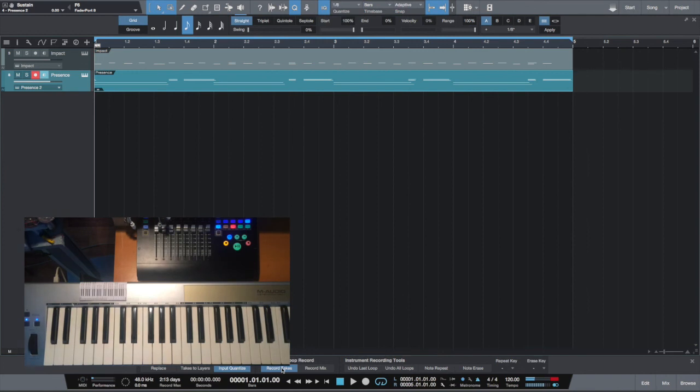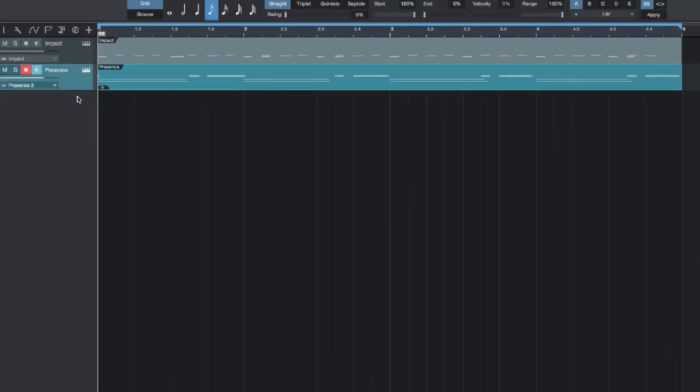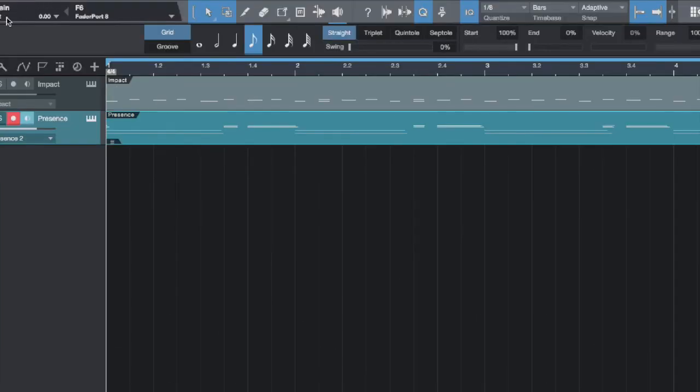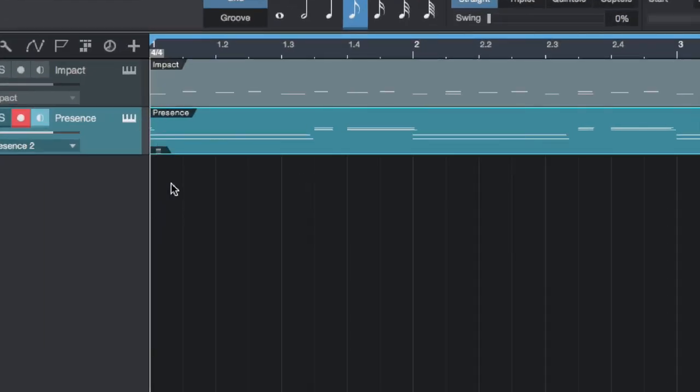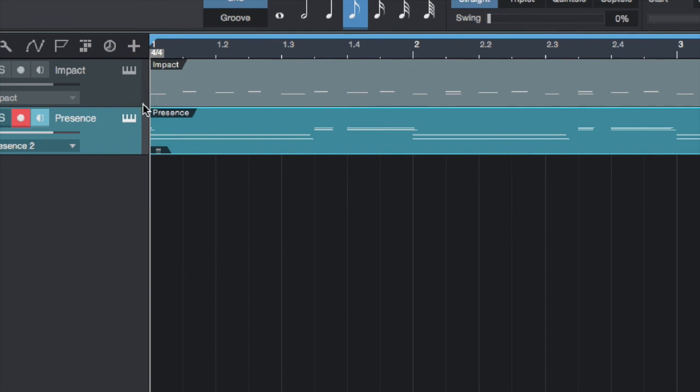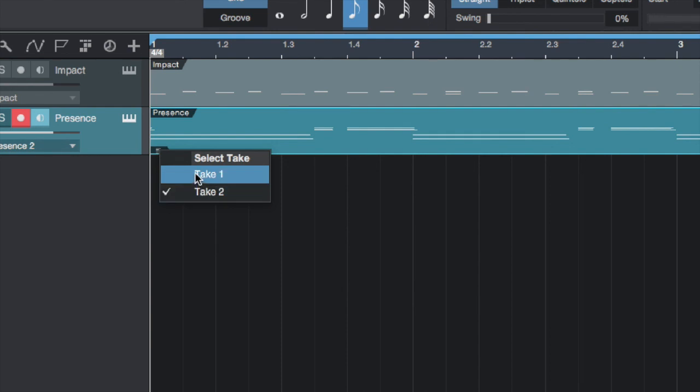Now we have two different takes and we can choose between them. Both these are MIDI tracks, but there is a difference. In this lower left corner, as you can see, piano has a small plus where we can switch from take one to take two.